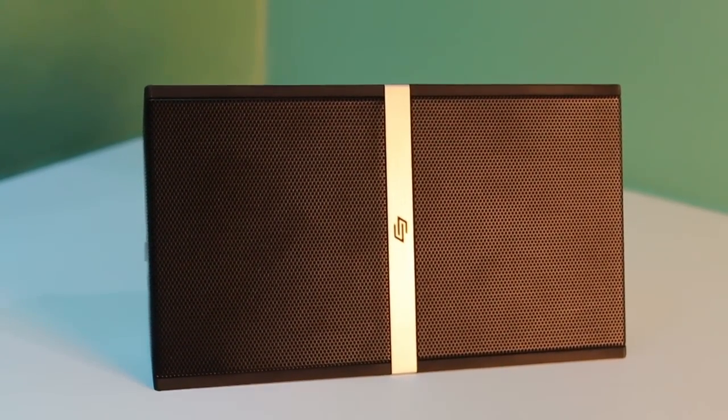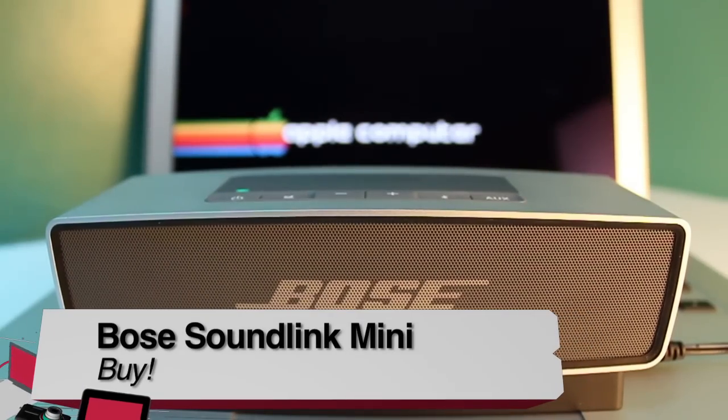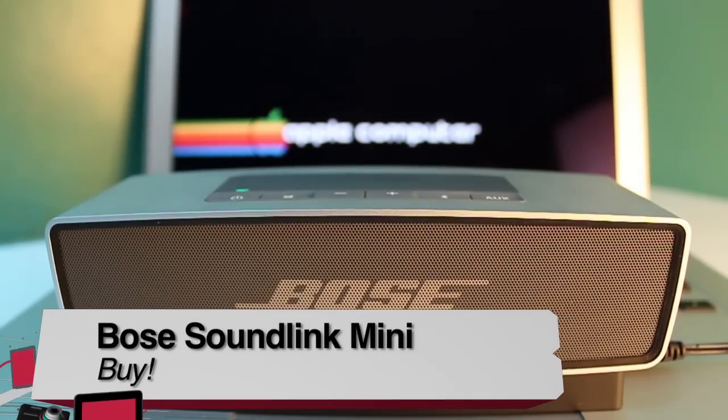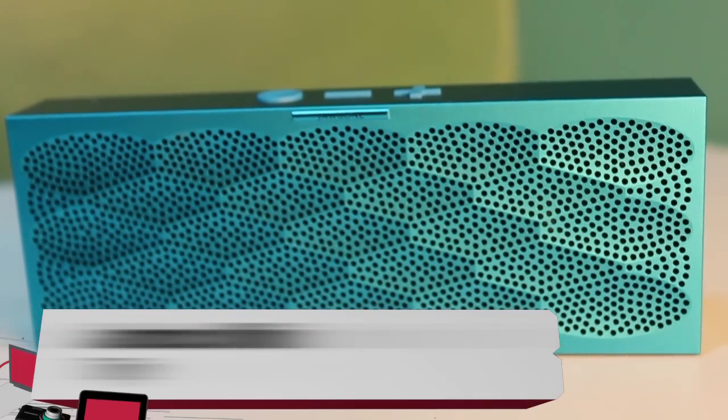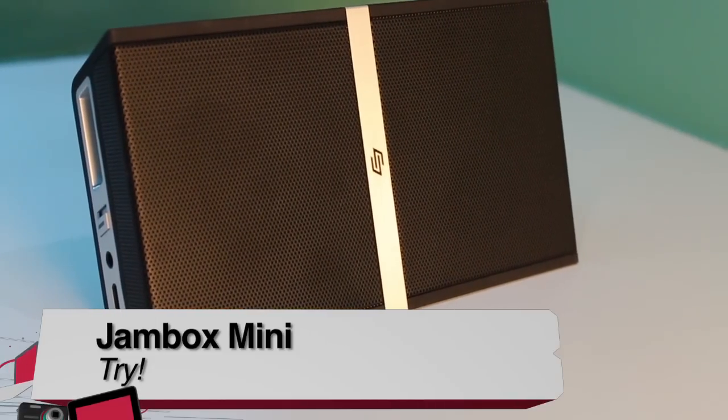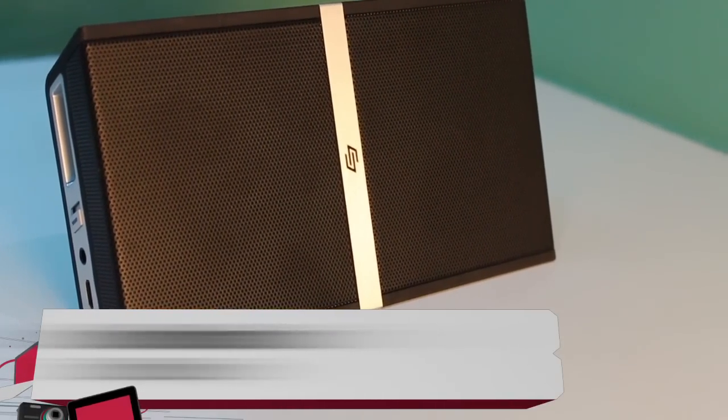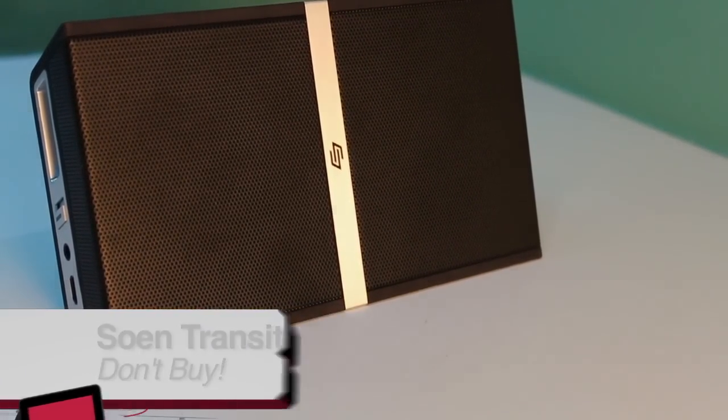If I had to buy, try, or don't buy, and only choose one of each of these speakers, I would buy the Bose, try the Jambox, and don't buy the Soen. This has been Brian Burnett from Before You Buy. Thanks for watching.